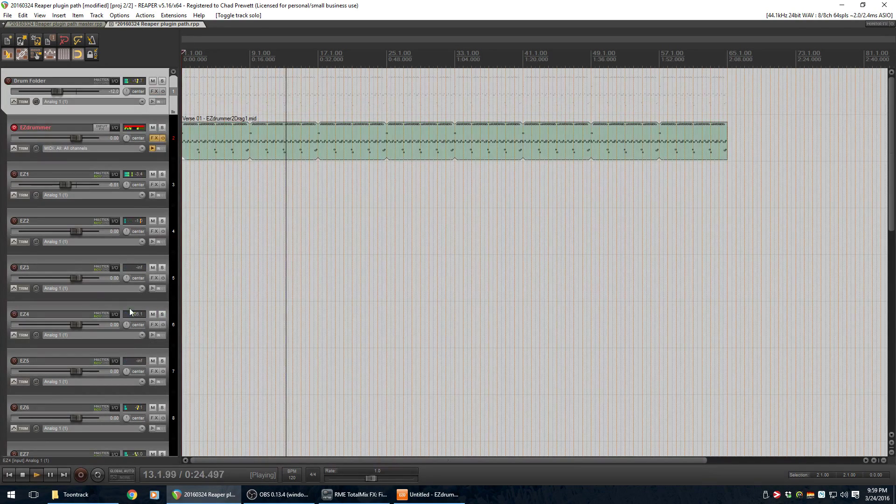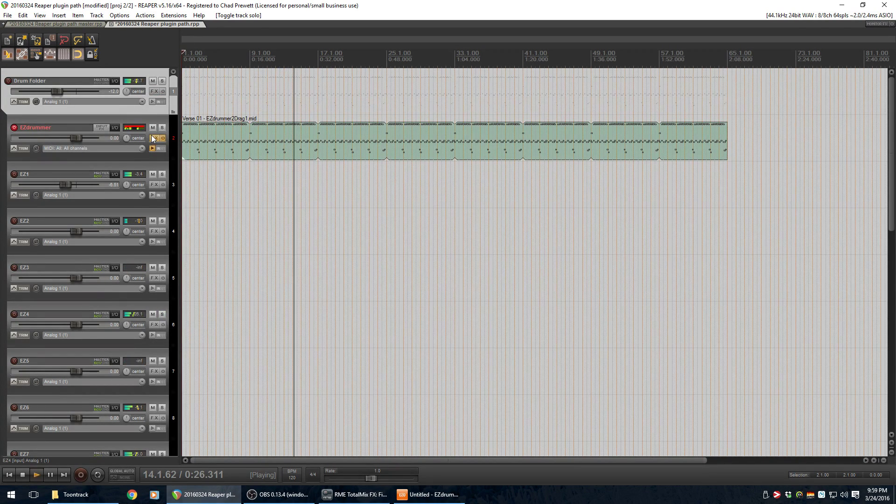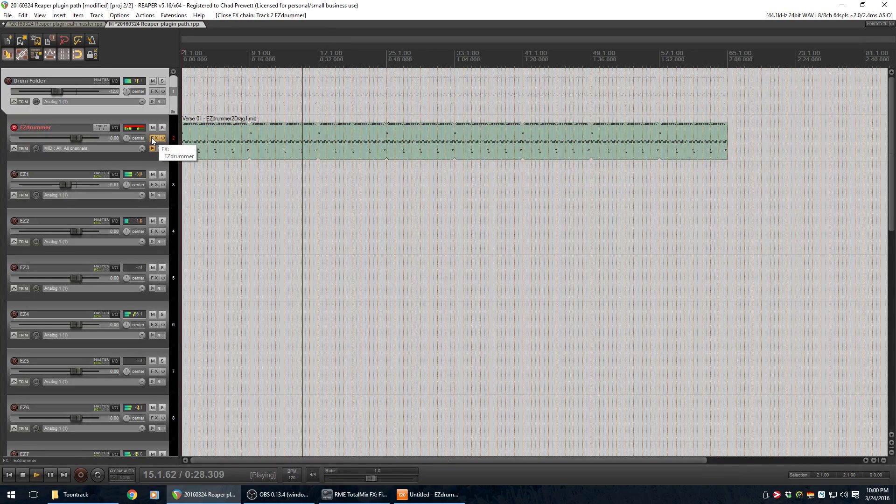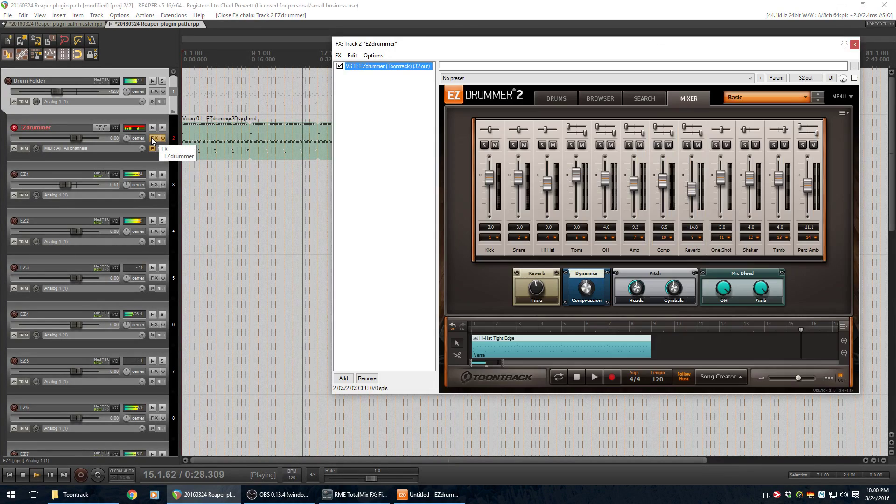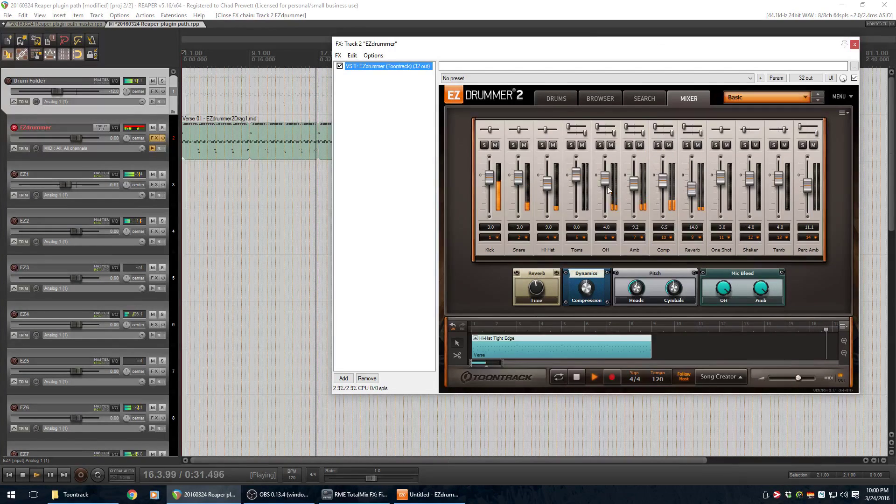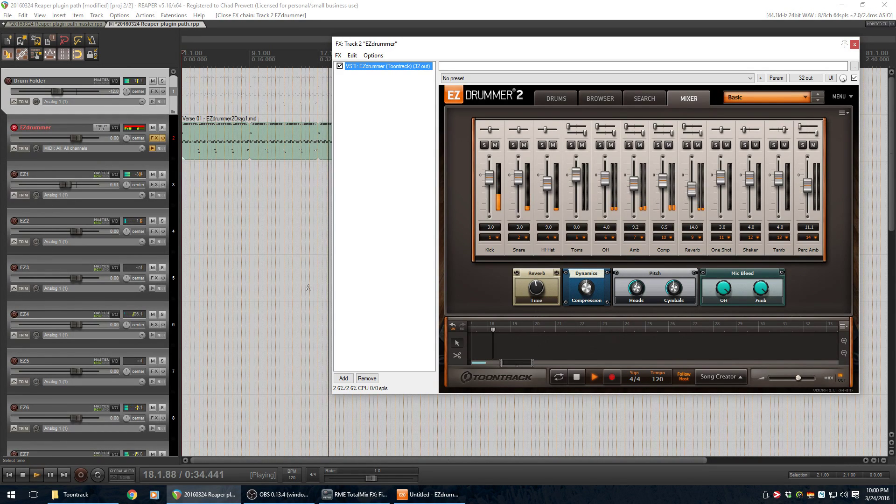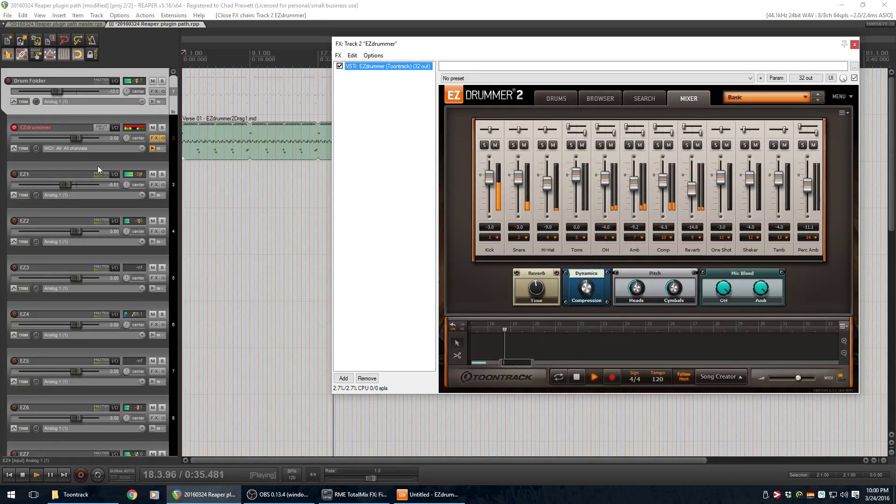So between this mixer window, whoops, I'm on back. Between this mixer window and these track names here, you can pretty much figure out what to name each of these tracks.